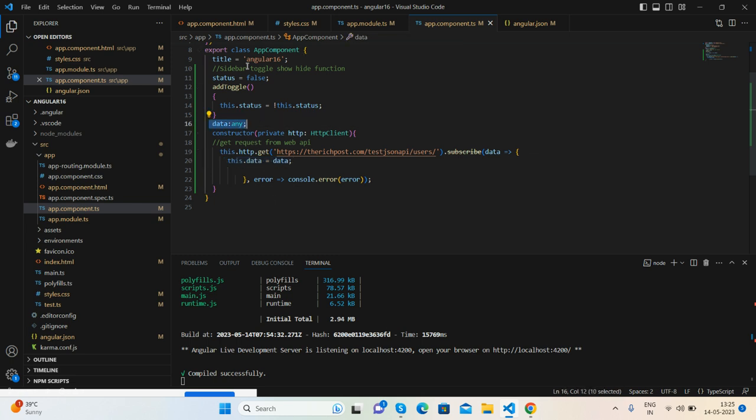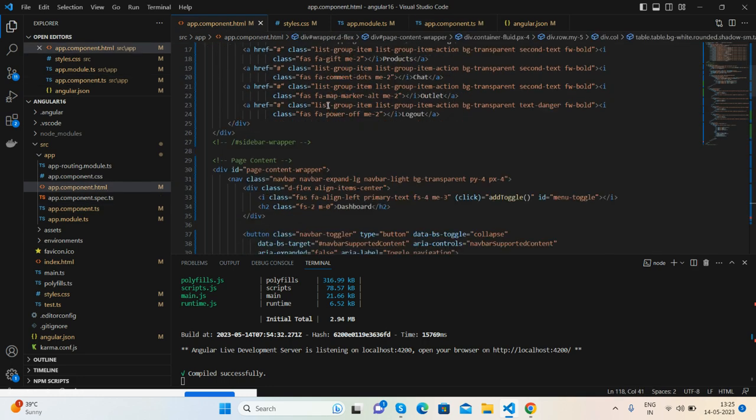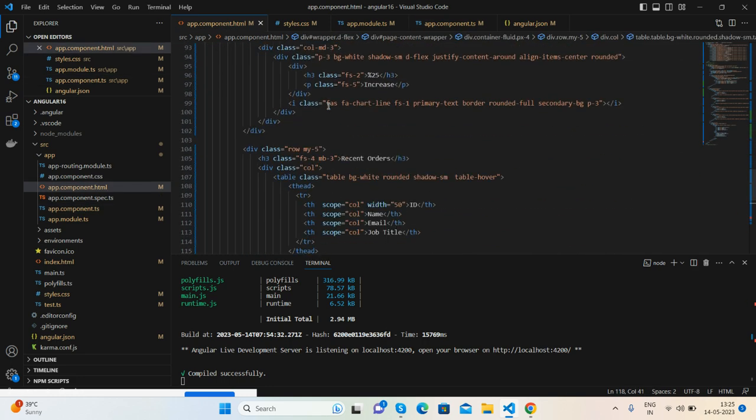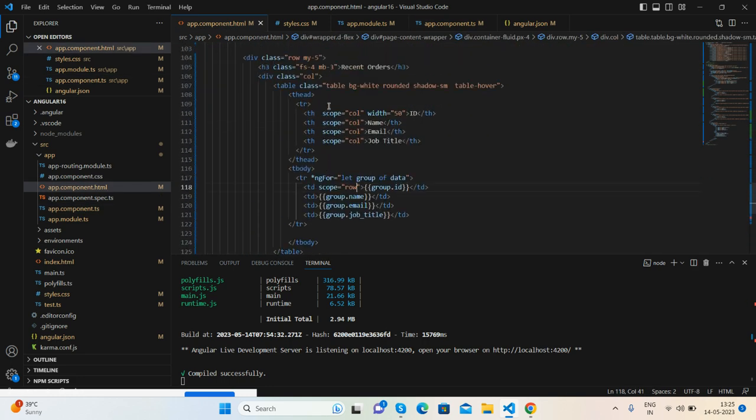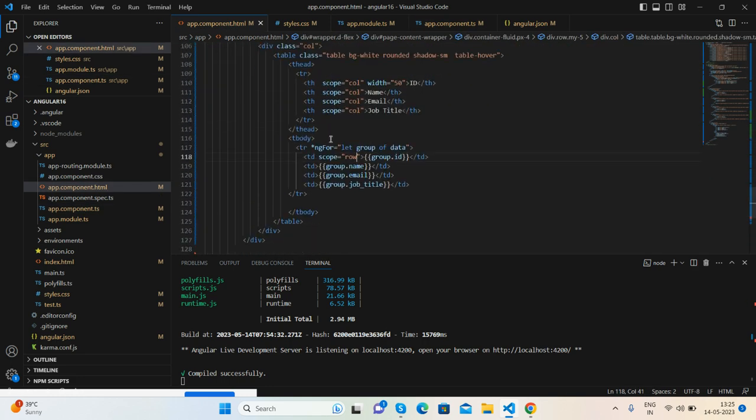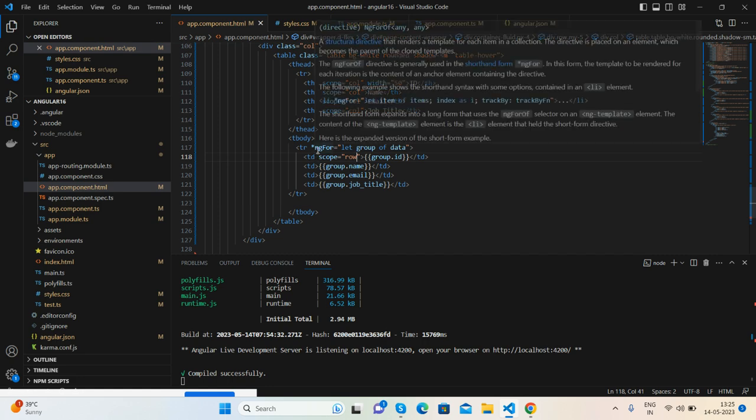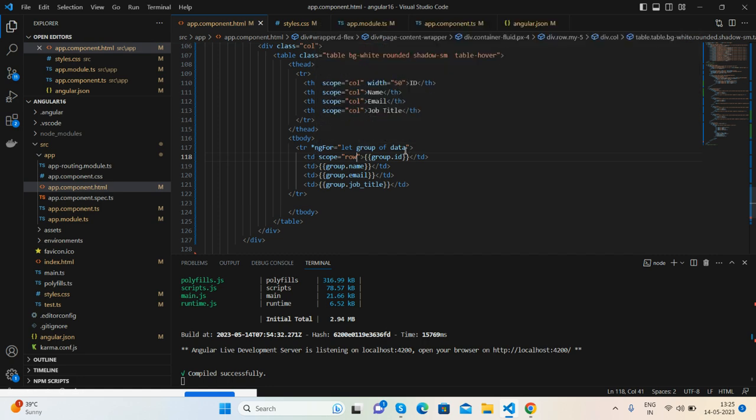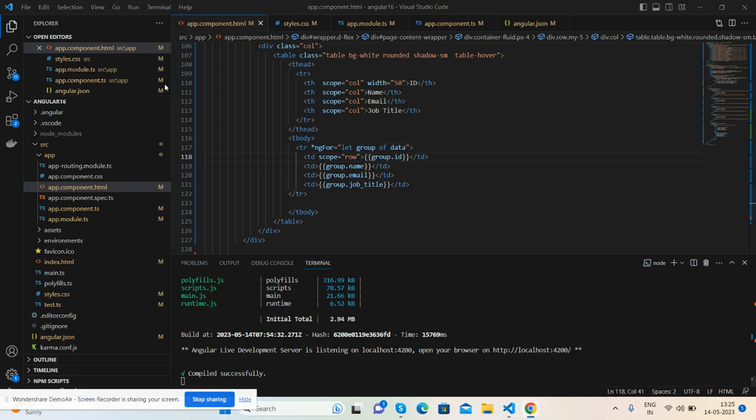And I am calling here inside the table, very simple, *ngFor—let group of data—and group ID, name, email, job title. Very simple, see?